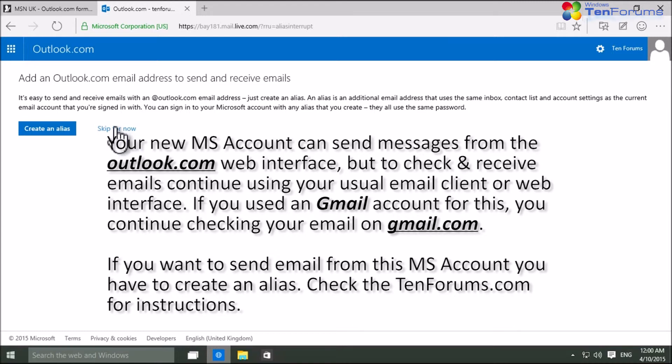That's it, your new MS account is now created using your existing third-party email address.